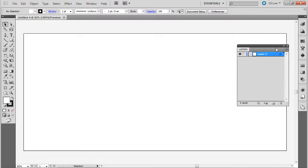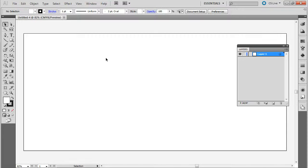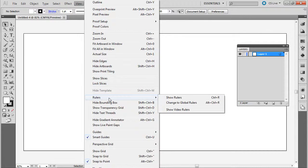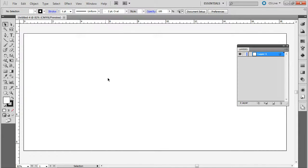So the next thing we have to do is set up our guides. The guides are going to help us figure out where to put everything. To do that, you have to bring up your rulers. So you go to View, and bring up Rulers, and say Show Rulers.